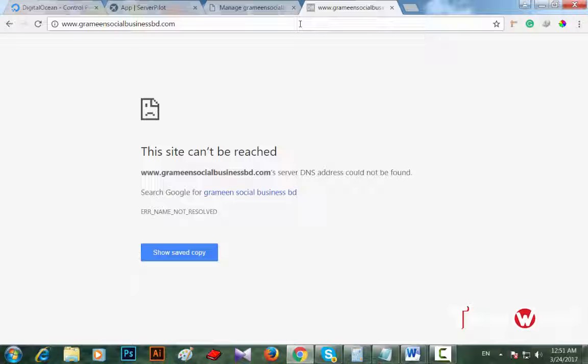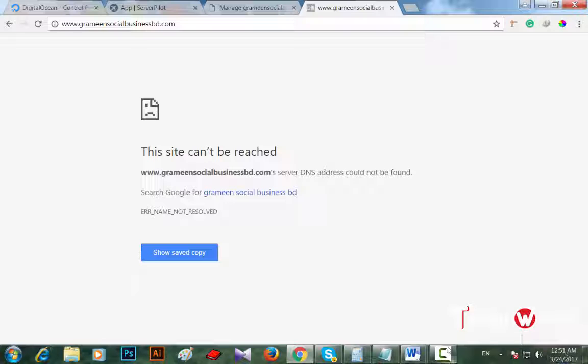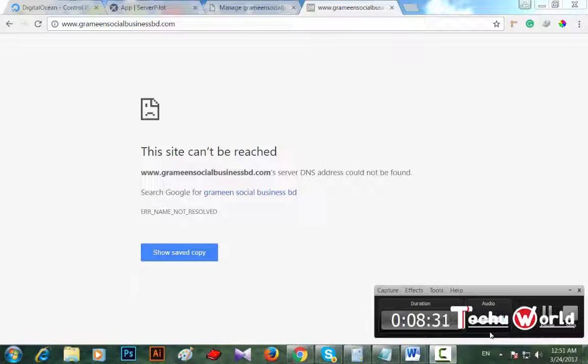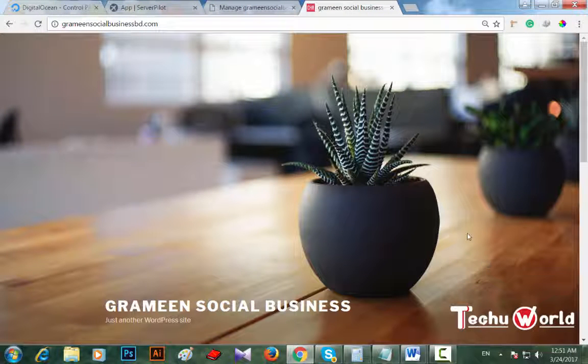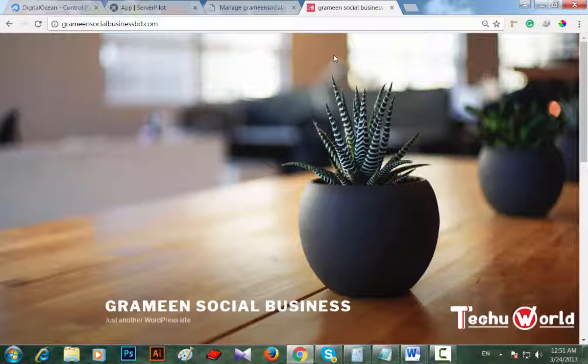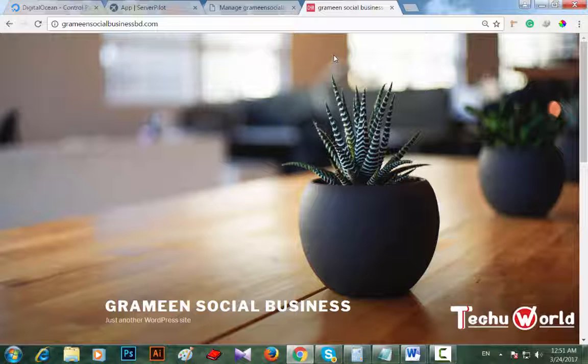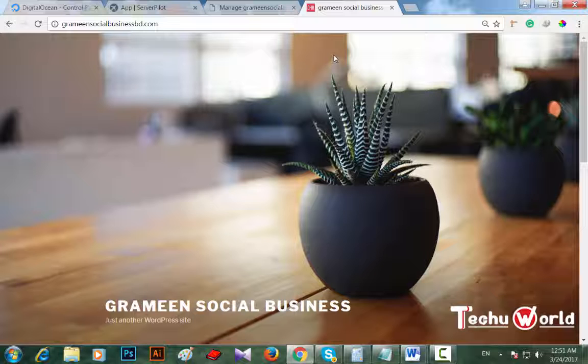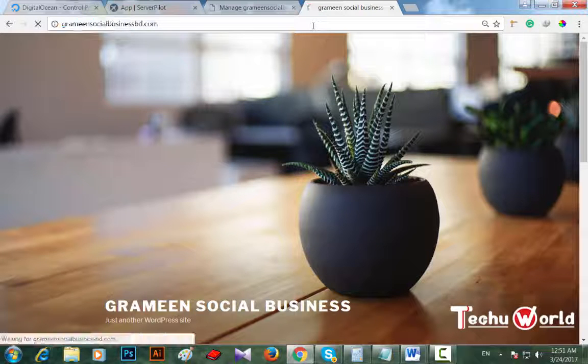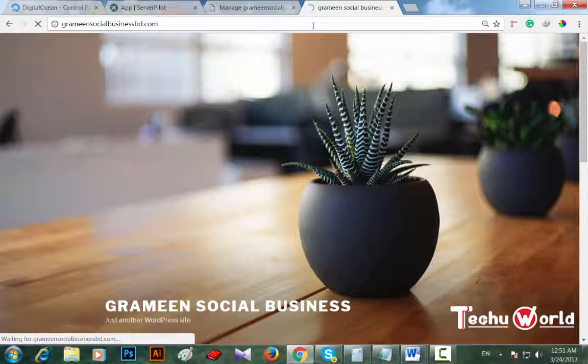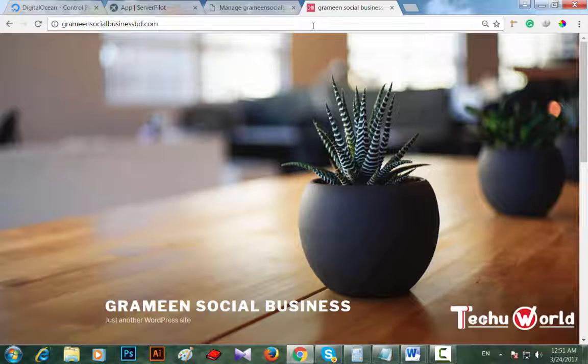Let's see how many hours or minutes it takes to update the name servers. Hey, it took only two to three minutes - sorry, thirty to forty seconds to update name server. Here is my grameensocialbusiness.com. Wow!